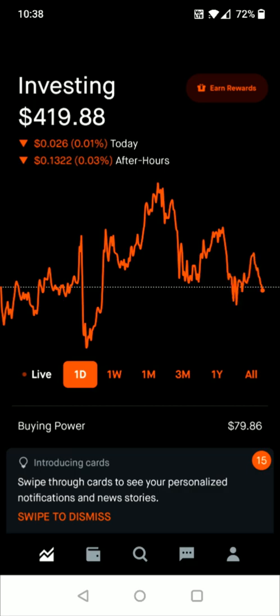Going back to the homepage, those are the main things to know about using the Robinhood app: where you can hook up your bank account, deposit funds, and then how to start investing in stocks and ETFs using the buying power you get by sending funds from your bank account over to Robinhood. I hope this video was helpful — consider subscribing to the channel, and I'll catch you next time.